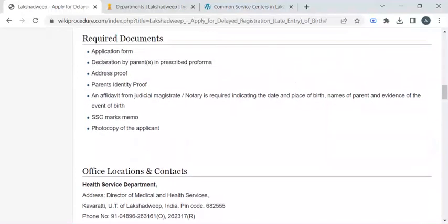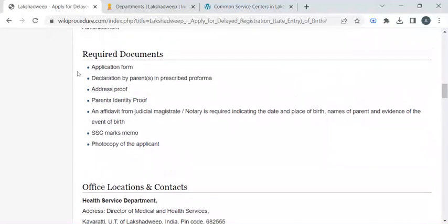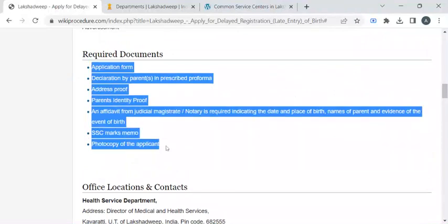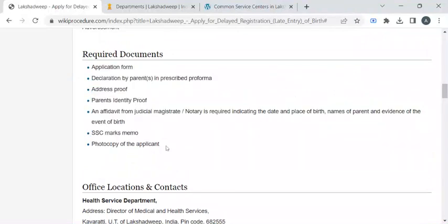In this page we have gathered all the relevant information required to complete this procedure. Before reaching out to the office you have to take photocopies of these listed documents. The documents include application form, declaration by parents, address and identity proof, affidavit, SSE mark sheets, and passport size photographs. For identity proof and address proof you can use Aadhar card, ration card, passport, or driving license.